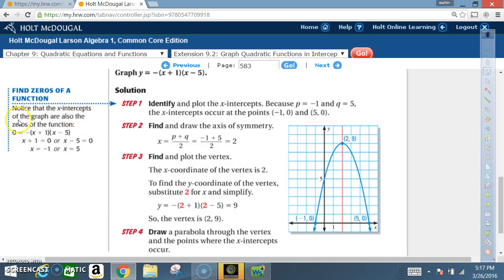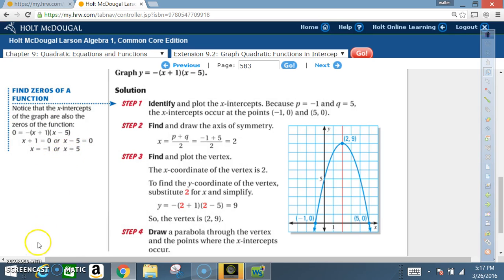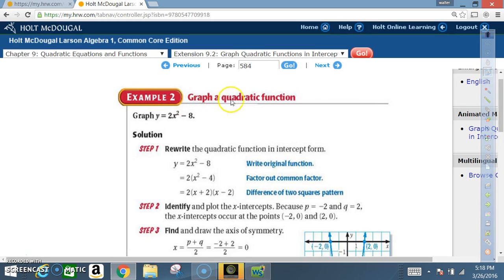Notice that the x-intercepts of the graph are also the zeros of the function — that's the step where we set each factor equal to zero, giving x equals negative one or x equals five.